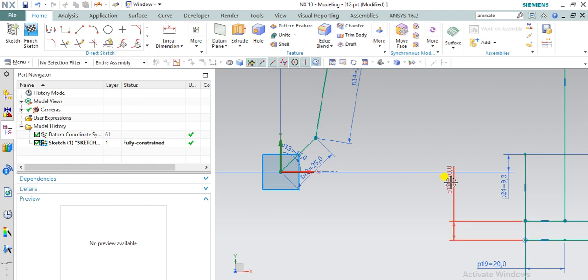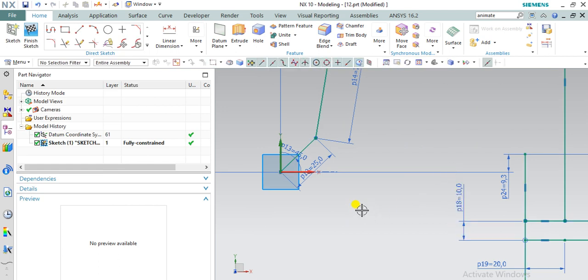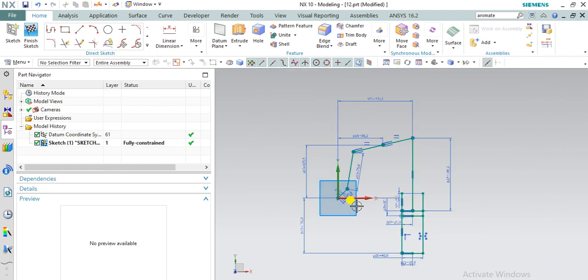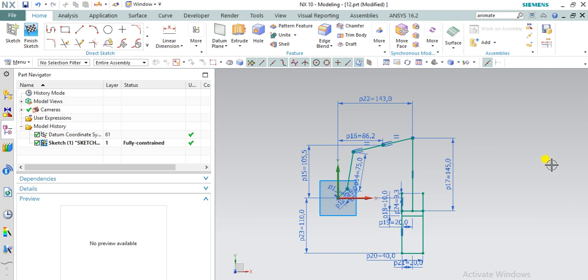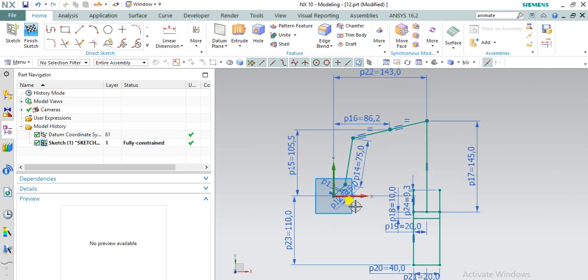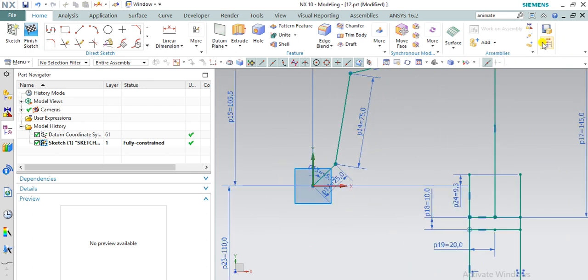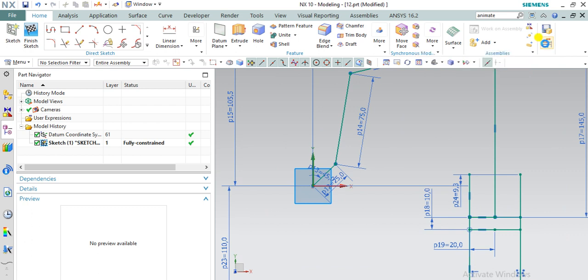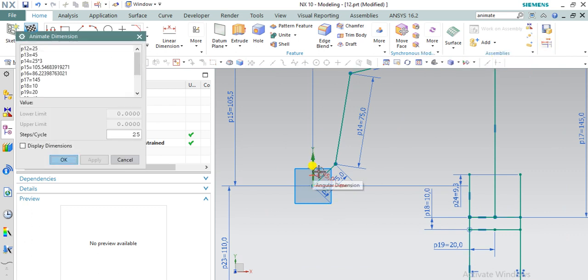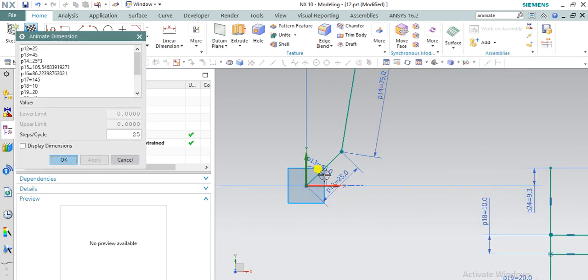Now we created fully constrained sketch. Now we are going for animate dimension. Click on animate dimension. Just click over the angular dimension here.